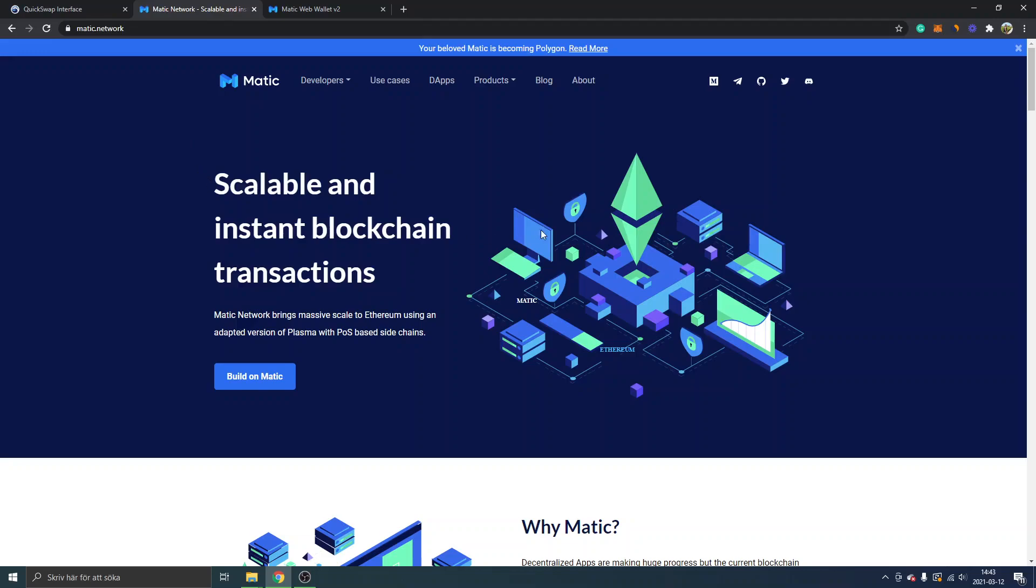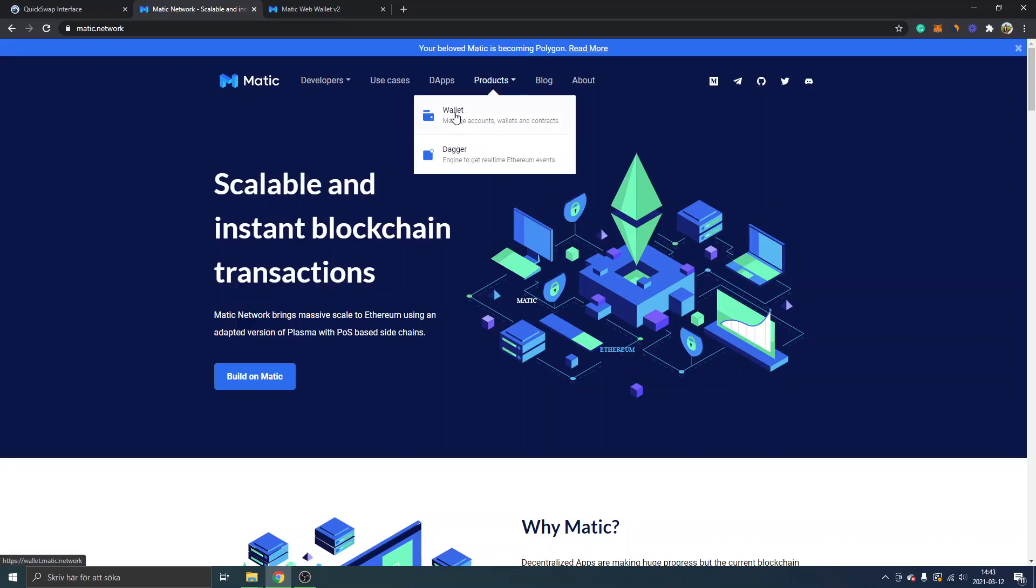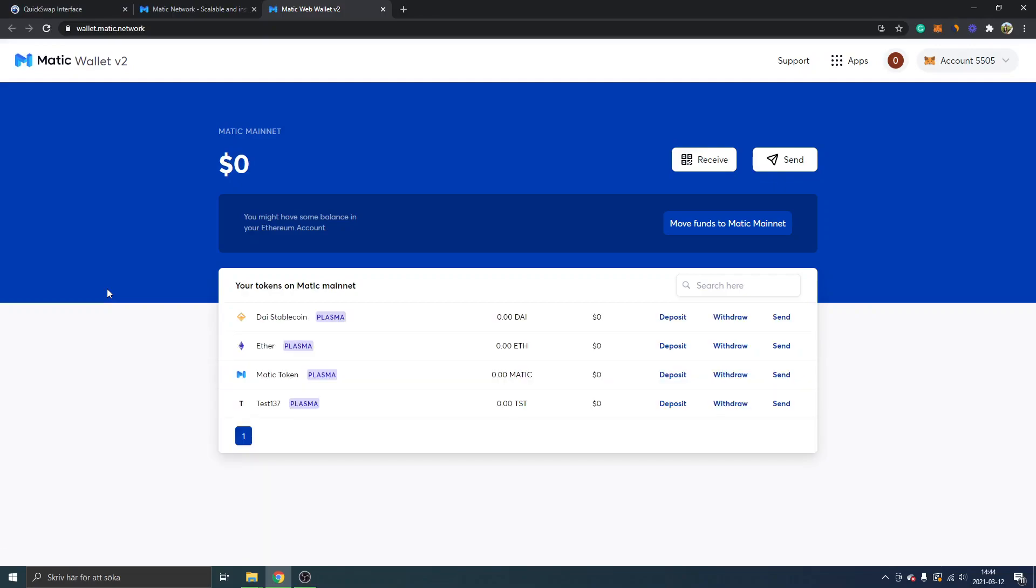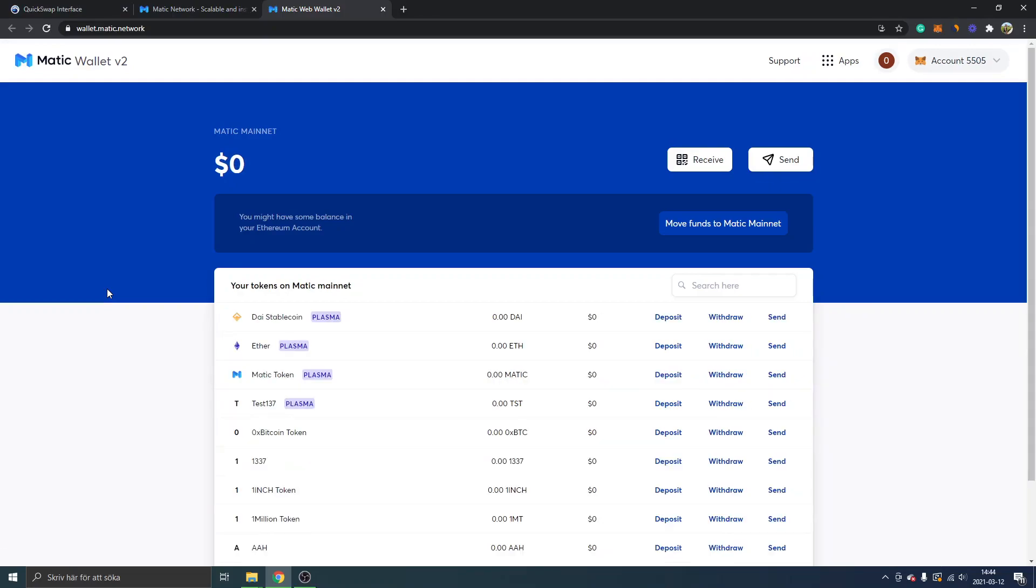You will look for products and you will select wallet, and you will have to connect to this Matic web wallet with your MetaMask account. Obviously you will need to have some balance inside your MetaMask wallet on the Ethereum mainnet.